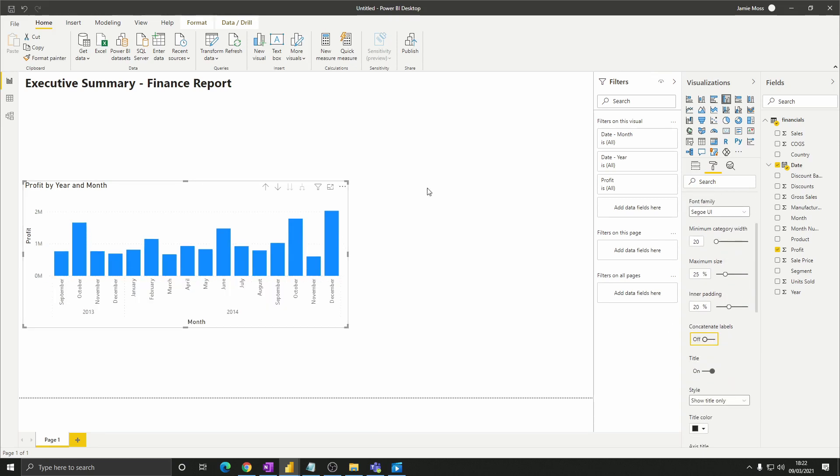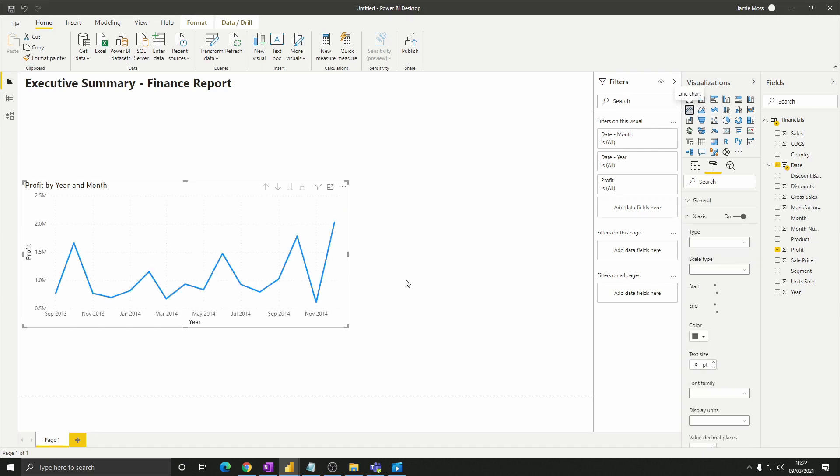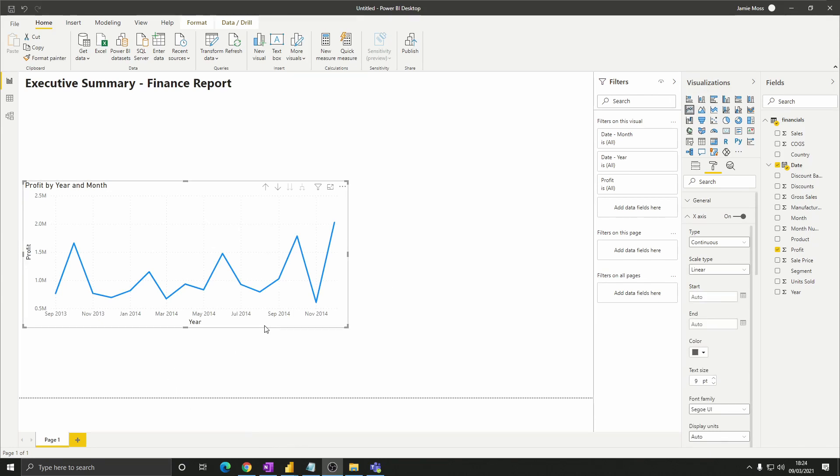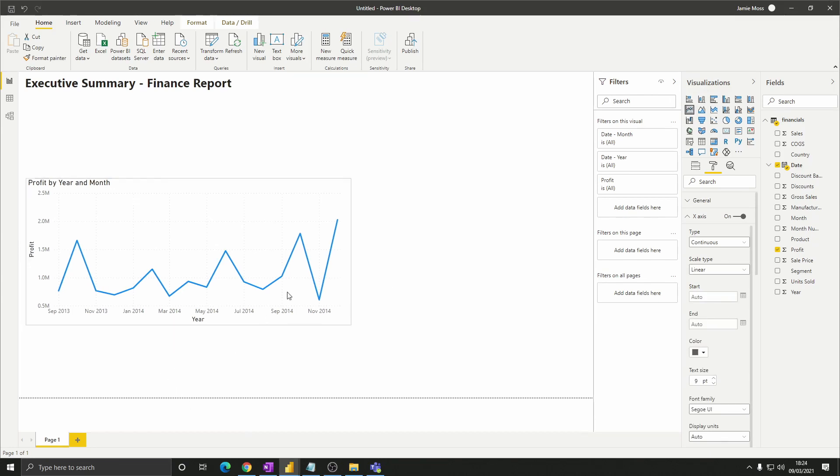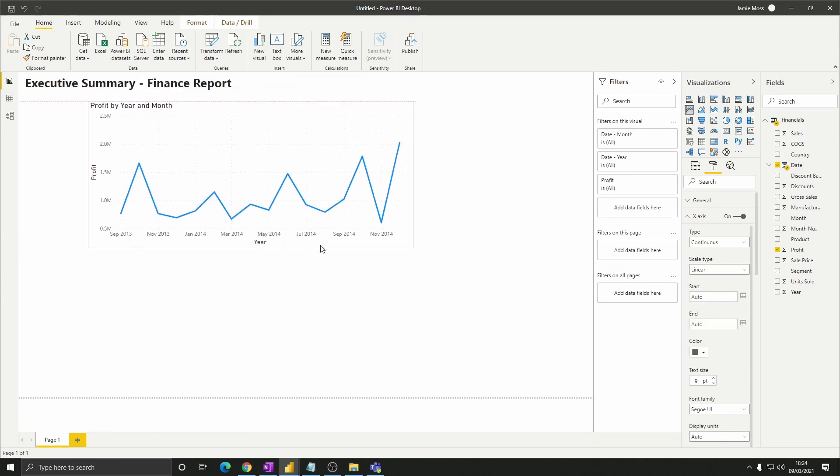Finally in the visuals pane we want to click the line chart icon to turn this into a line chart. Now let's also move this visual to a more suitable area on the canvas.